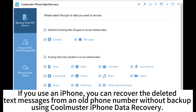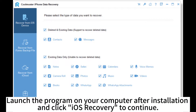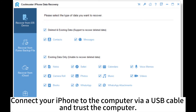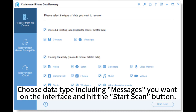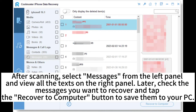Select Messages on the left sidebar, preview and check the desired messages, and hit the Recover button to recover them to your computer. If you use an iPhone, you can recover deleted text messages from an old phone number without backup using CoolMaster iPhone Data Recovery. Launch the program on your computer after installation and click iOS Recovery to continue. Connect your iPhone via USB cable and trust the computer. Choose the data type including messages, hit Start Scan, then select Messages from the left panel. Check the messages you want to recover and tap 'Recover to Computer' to save them to your PC.